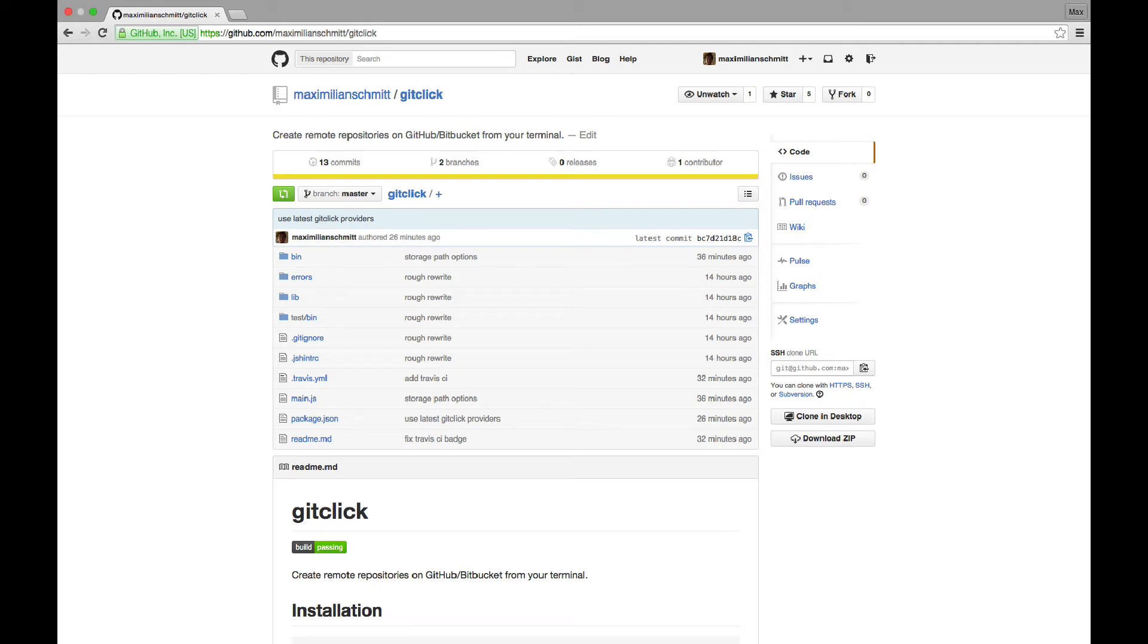Hey, how's it going? My name is Max. Today I'd like to show you a little command line application that allows you to create remote repositories on GitHub and Bitbucket from the command line.